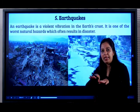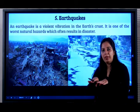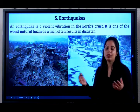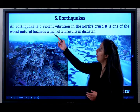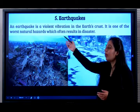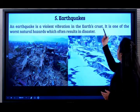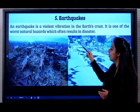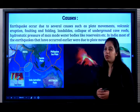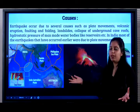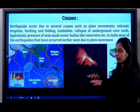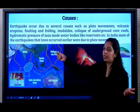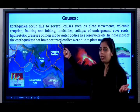When the plate, the crust, the plate of crust shakes, it causes huge destruction. An earthquake is a violent vibration in the earth's crust. It is one of the worst natural hazards which results in disaster. What are the causes? It has several causes such as the movement of plates, volcanic eruption, faulting and folding.